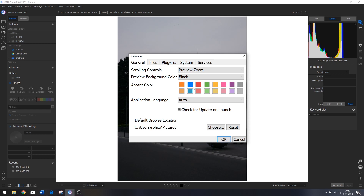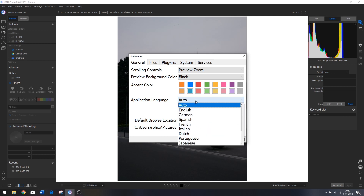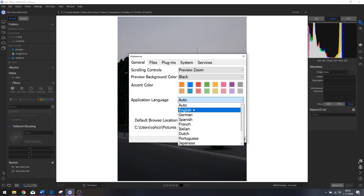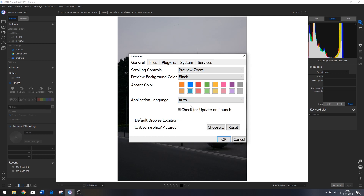I like black, so I'm going to put it on black. The accent color you can change to orange, blue, red, green, yellow, pink, purple, or gray — I'm going to keep it on blue. You can also change the application language to any desired language. My language is Dutch but for this tutorial I've set it to English so you guys can follow along.